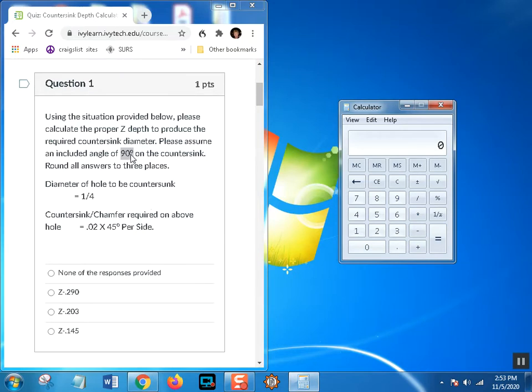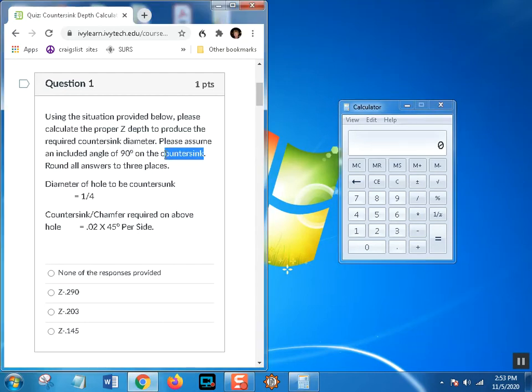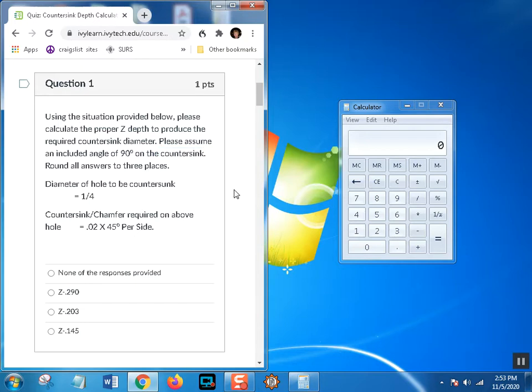This only works for 90-degree countersinks. Please assume an included angle of 90 degrees on the countersink. Remember, a countersink is a tool that produces a chamfer on a hole, and we also call that chamfer a countersink. Sorry, can't help it, it's not my fault. That's why I refer to it as that, but I've also got countersink slash chamfer written down.